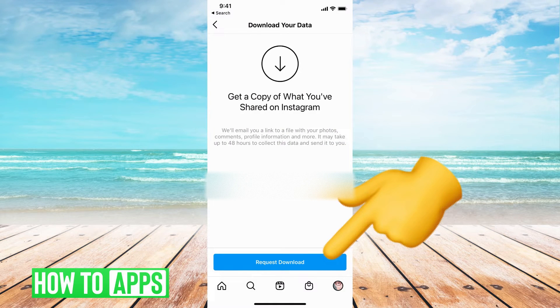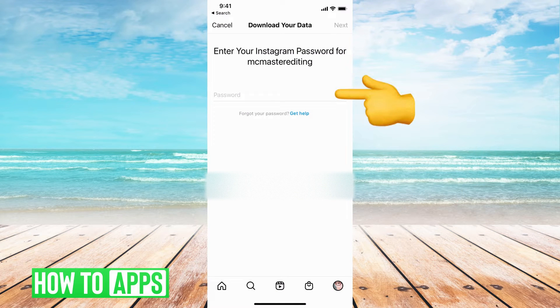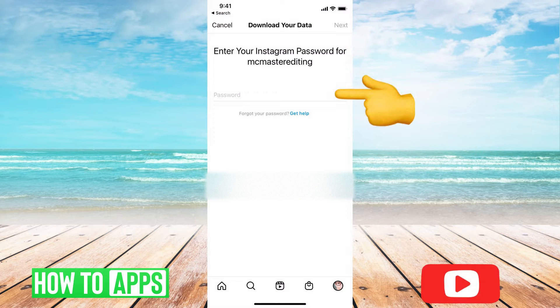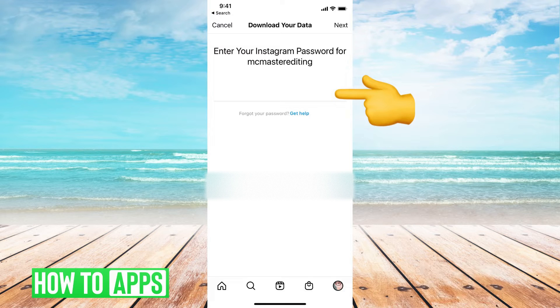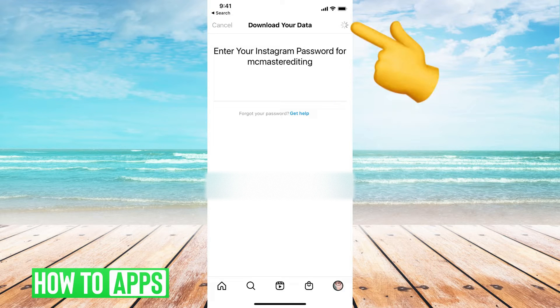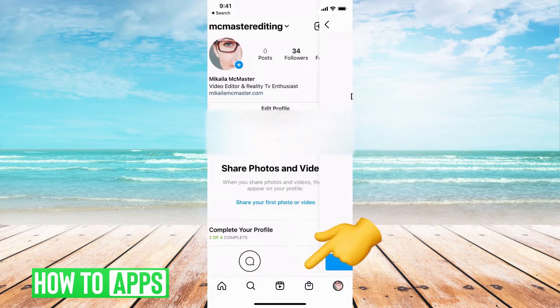Here you're going to hit Request Download and you have to put in your password. Hit Next, and then it says Download Requested — hit Done.